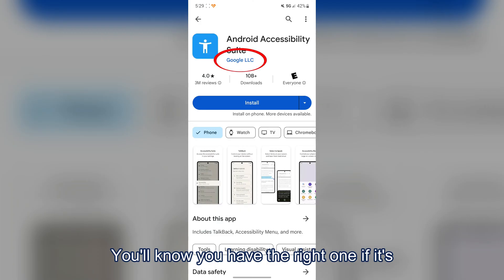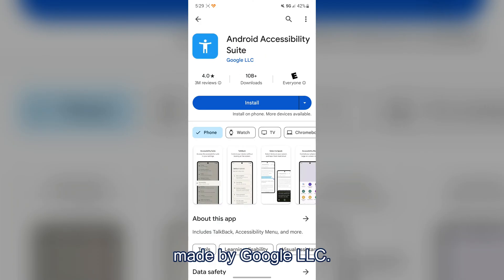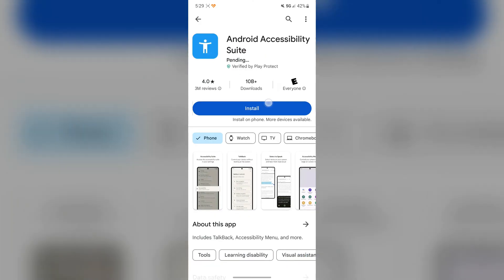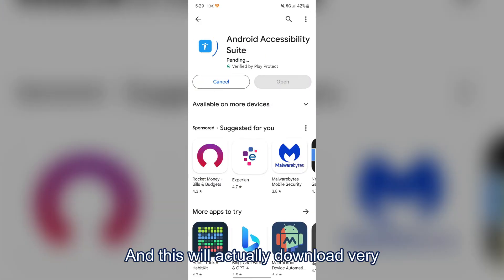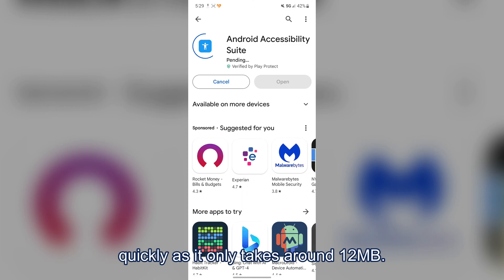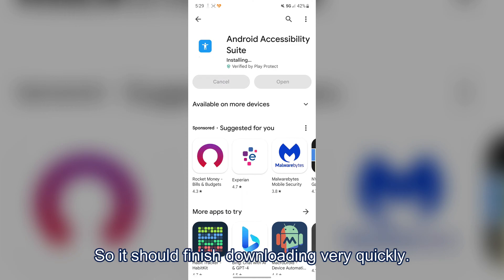You'll know you have the right one if it's made by Google LLC. It will download very quickly as it only takes around 12 megabytes.